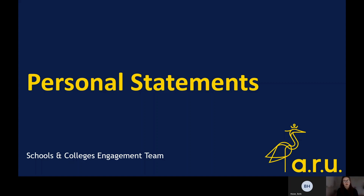Hi, my name is Lauren and I'm joined today by my colleague Beth and we are both schools and colleges engagement officers at Anglia Ruskin University.